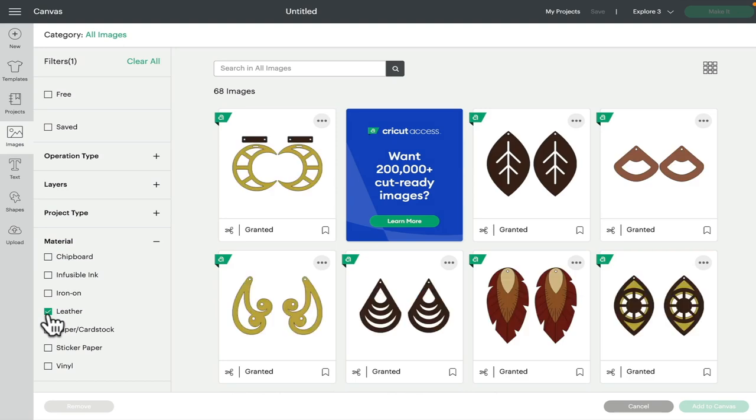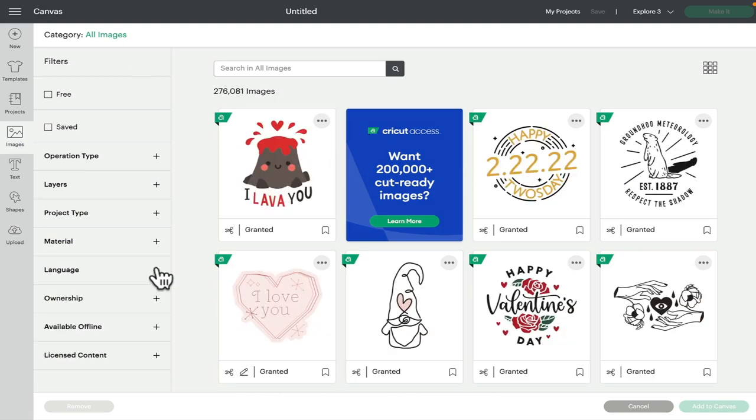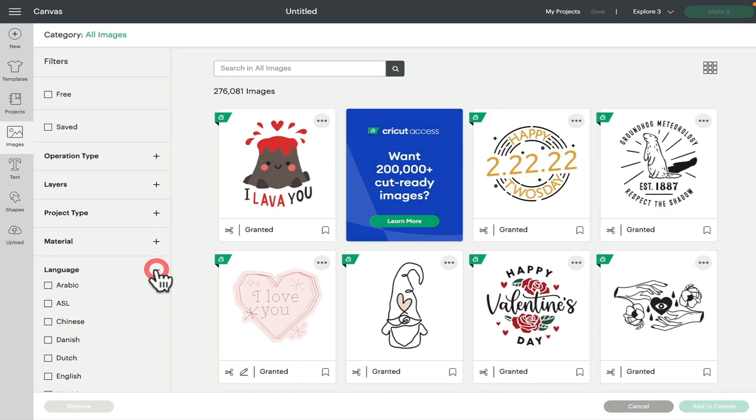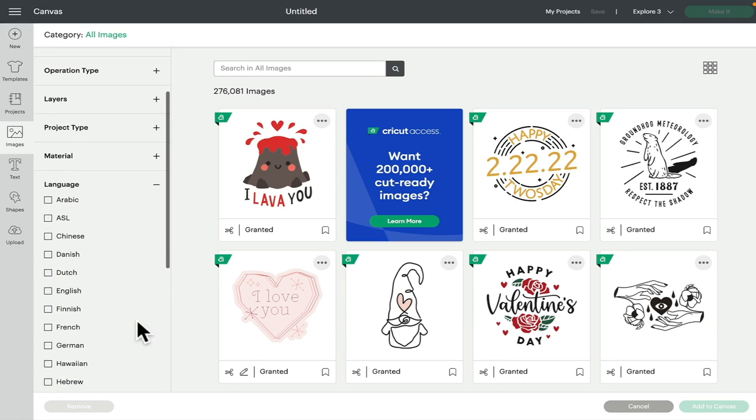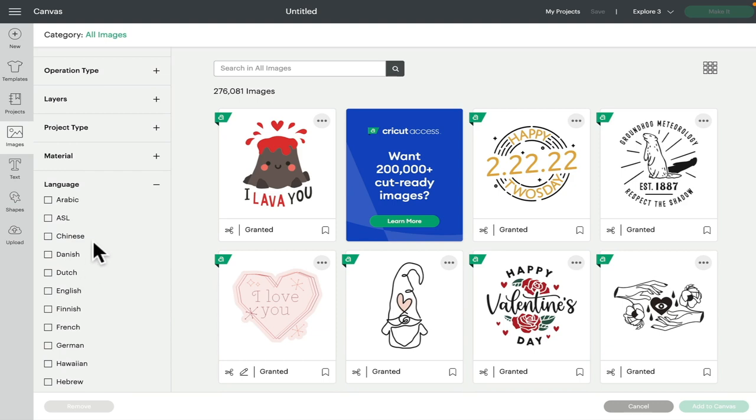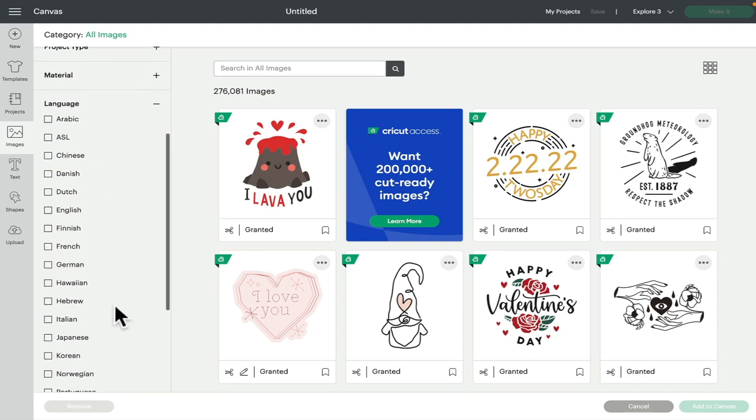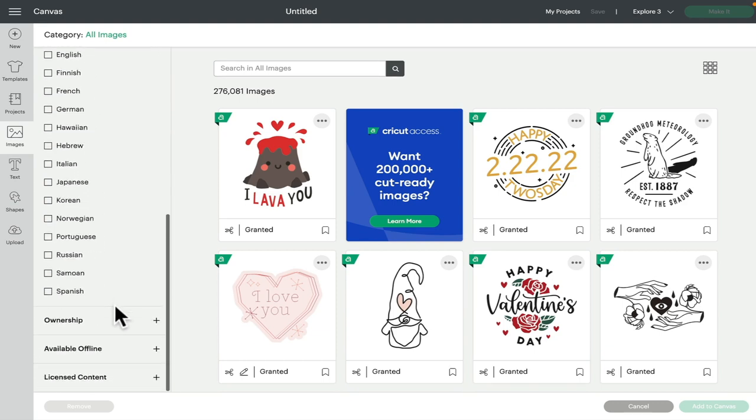Next we've got language. This is really helpful. Design Space in the last few years has really ramped up its different languages, so there's so many images now in multi-language formats, which I think is fantastic. So we've got so many here—Chinese, American Sign Language, German, Hebrew, Italian, Korean, Russian. Really cool.